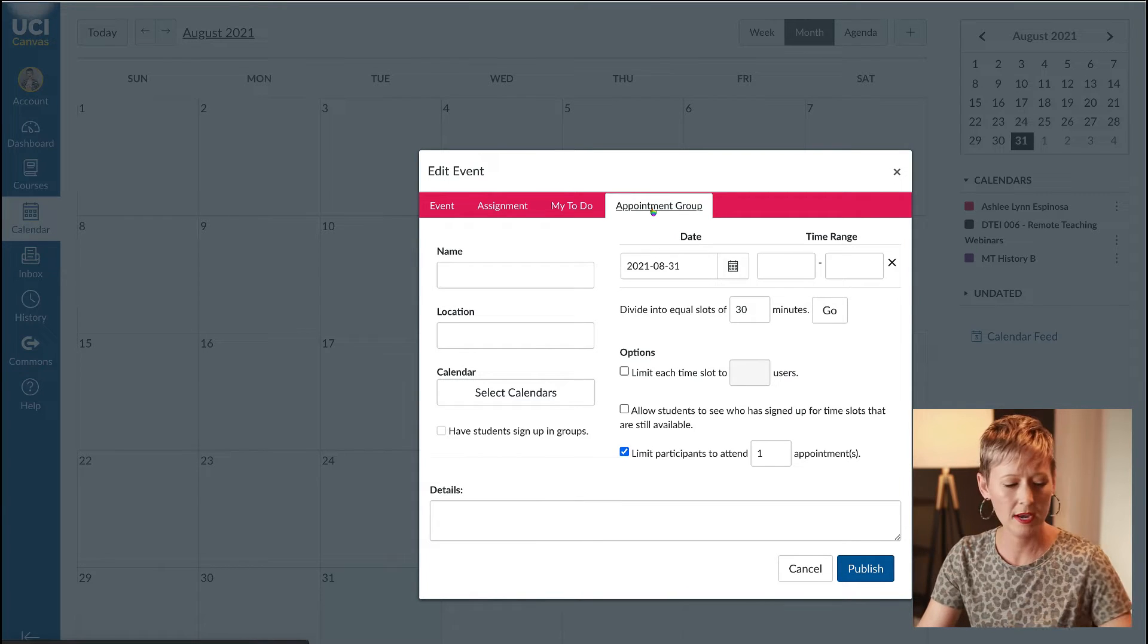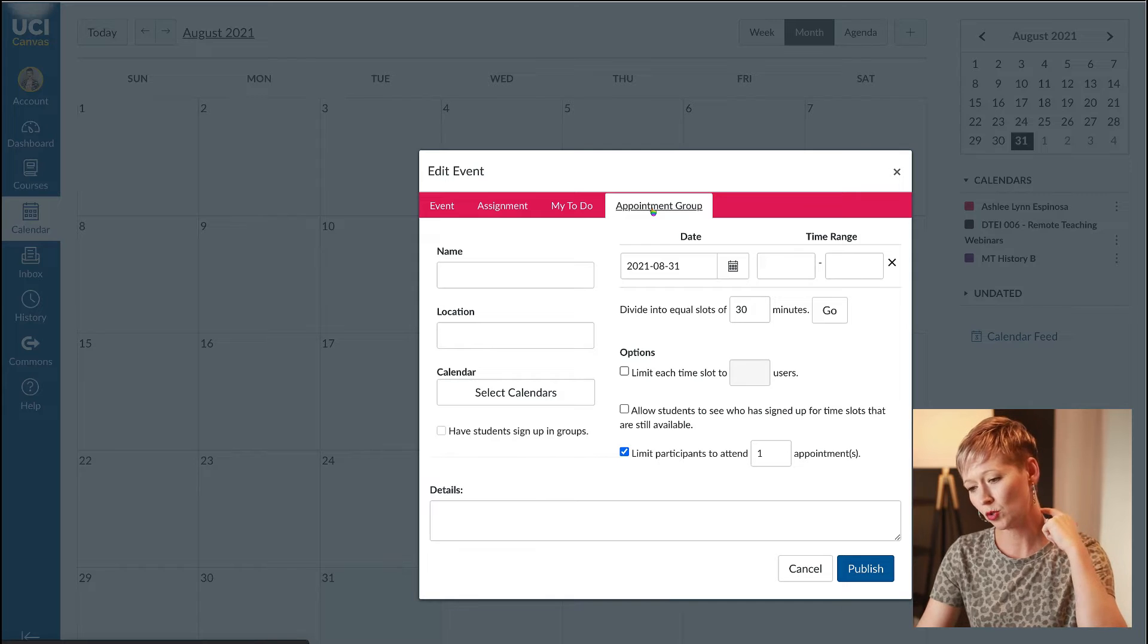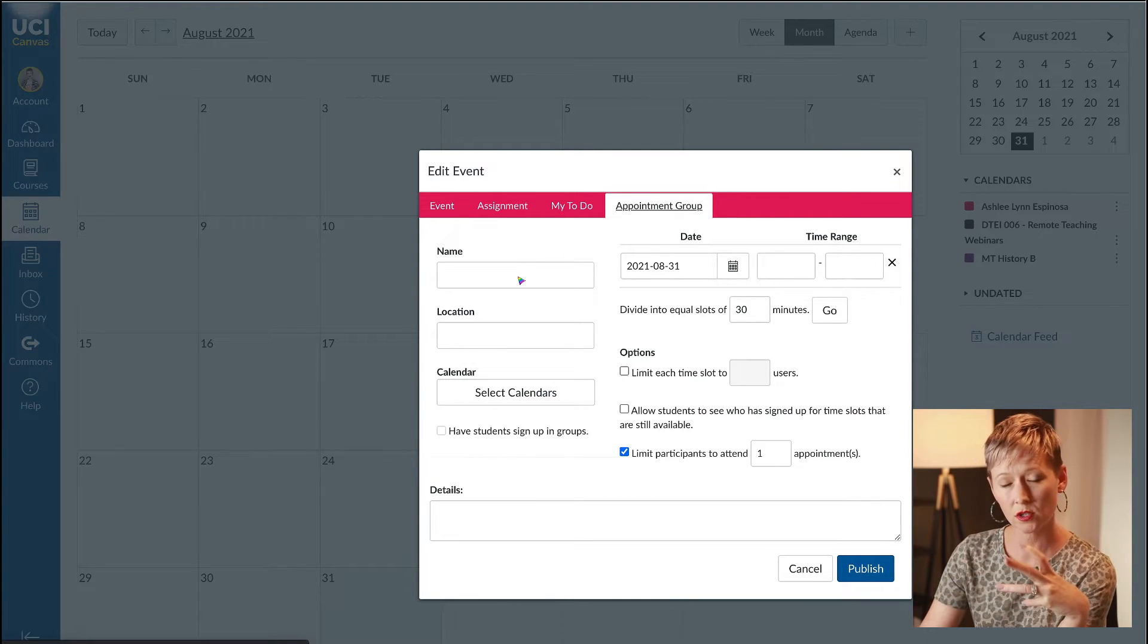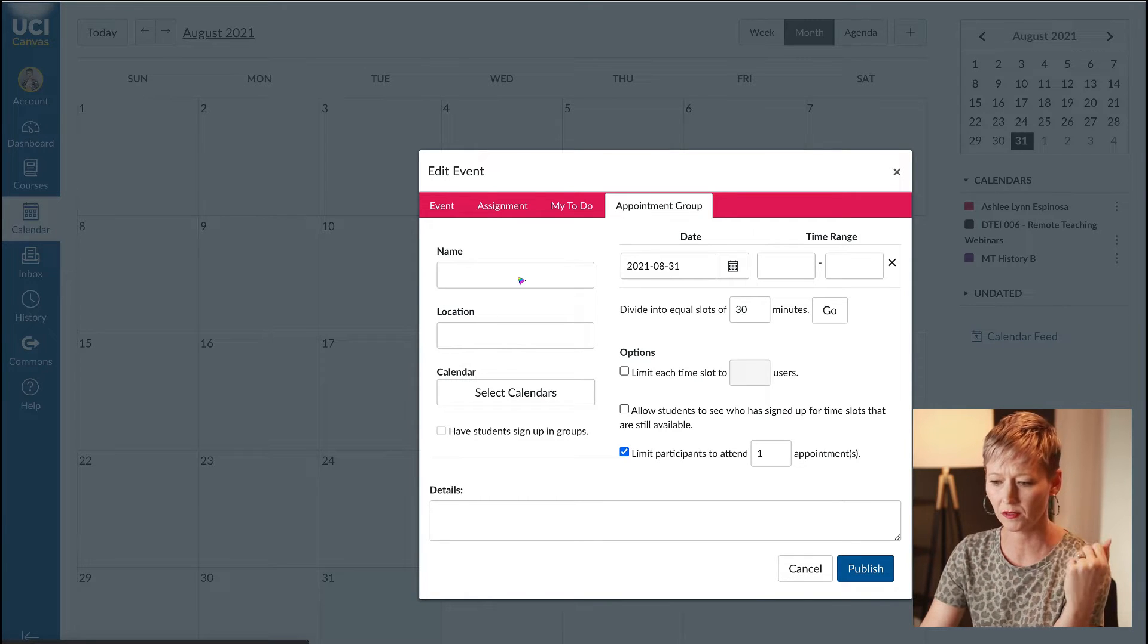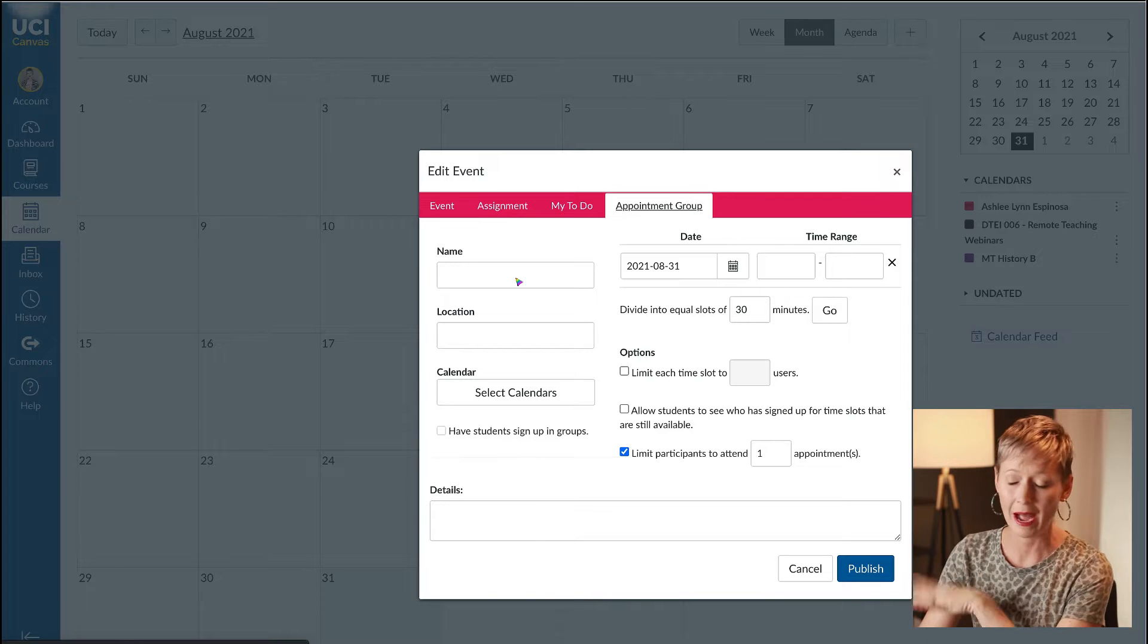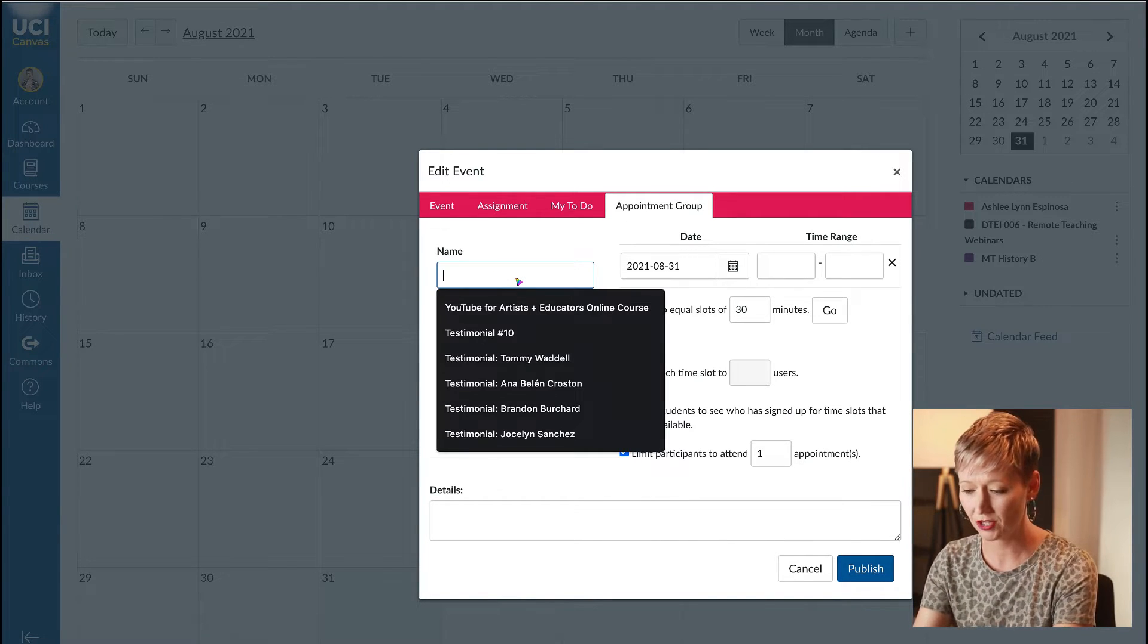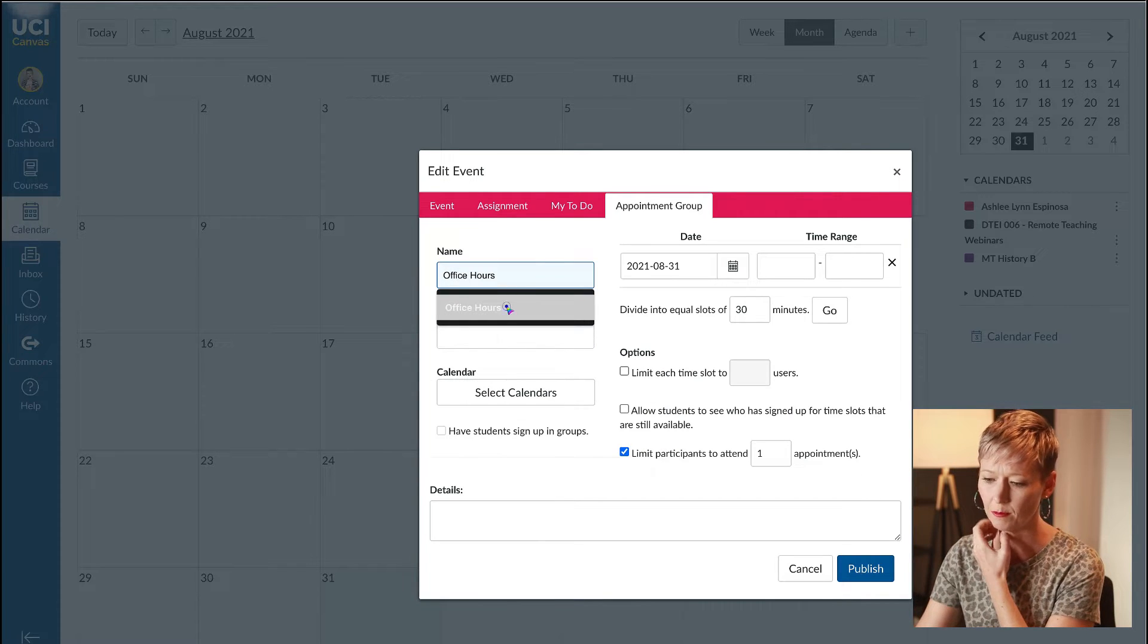We're going to toggle over to the appointment group side. We want to make sure that we're setting this up specific for a course or for all courses. I like to do this before every semester so it's all batched and set up.